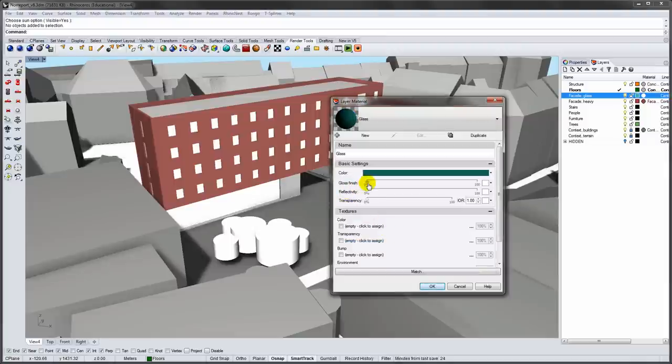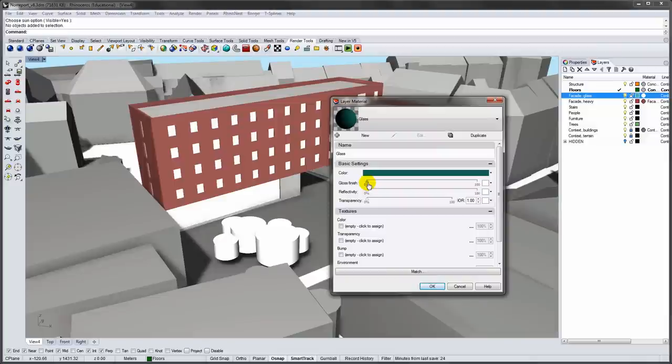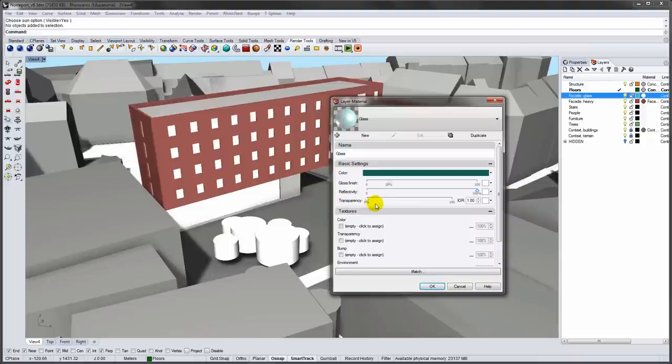Glass will need to be shiny and transparent. I will add a bit of glossiness, go with full reflection and 95% transparency.